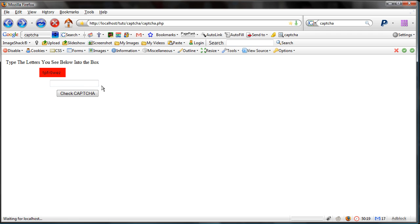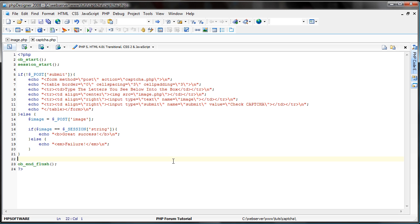Now, let's check if it's wrong. Let's just do 6, 3, whatever. Failure. Simple as that to create a captcha system for your website.